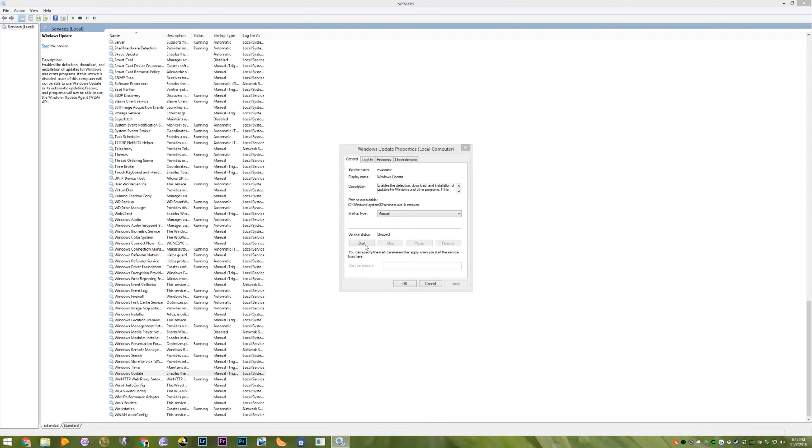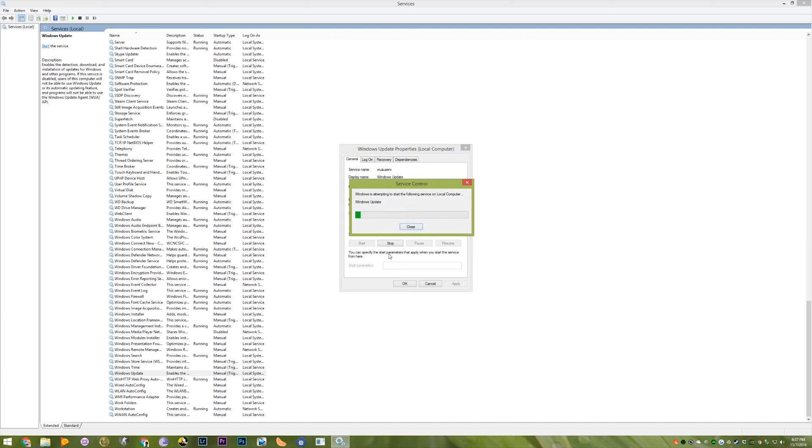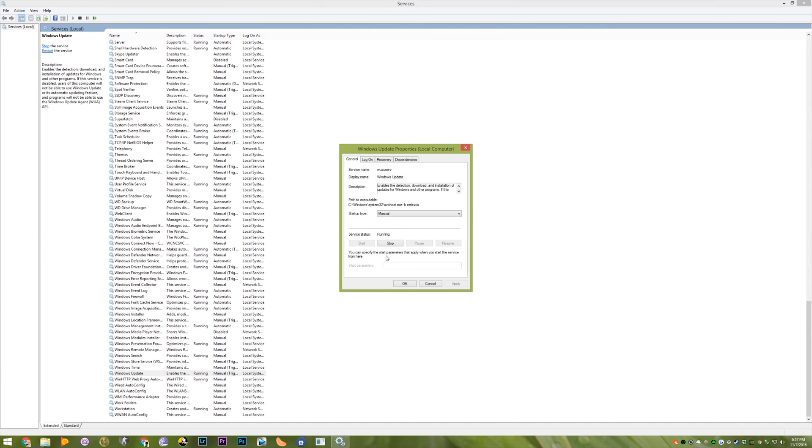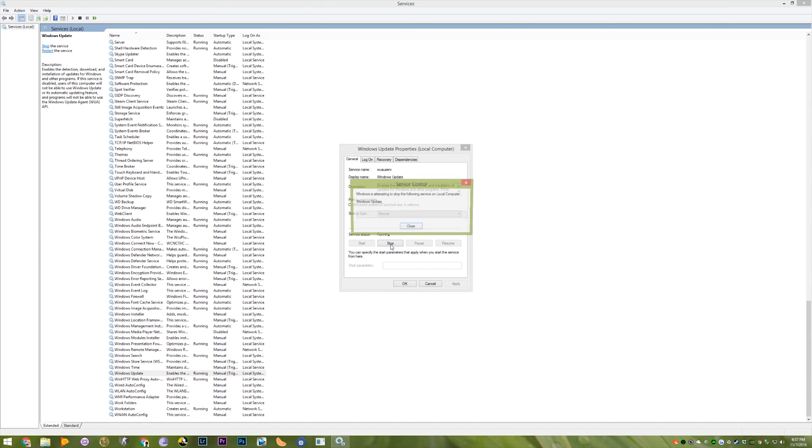Double click on this service and click stop service. If it's already stopped, click start and then click stop again.